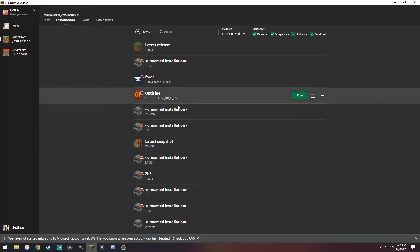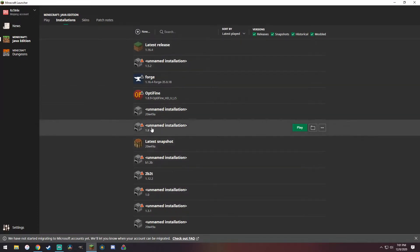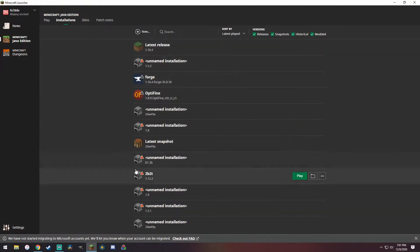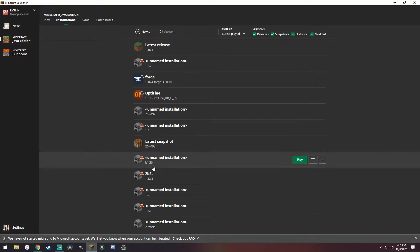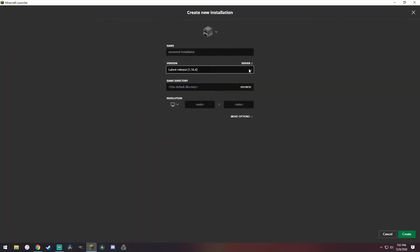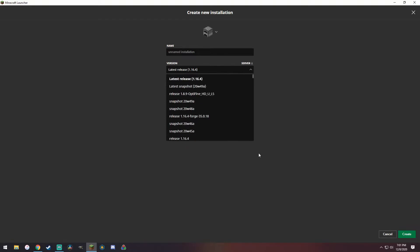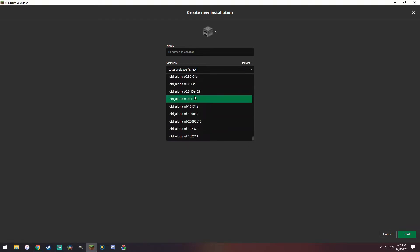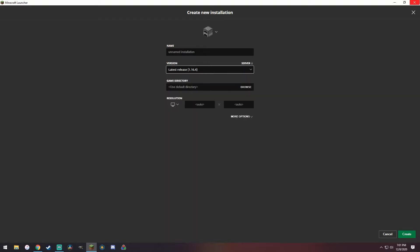Now this is a feature that for the most part has been pretty exclusive to Java Edition as you can see in the installation manager. There are plenty of installations you can go all the way back to, for example the betas, the old alpha and beta versions of the game.